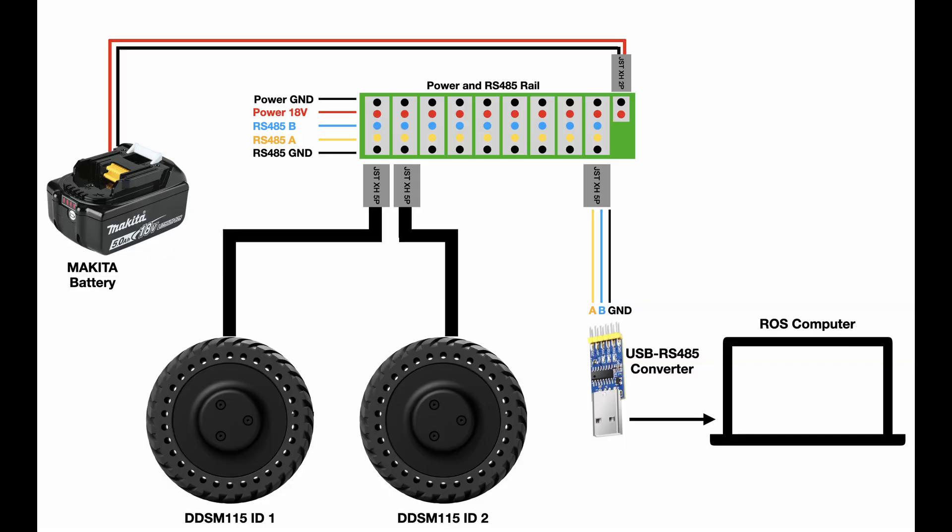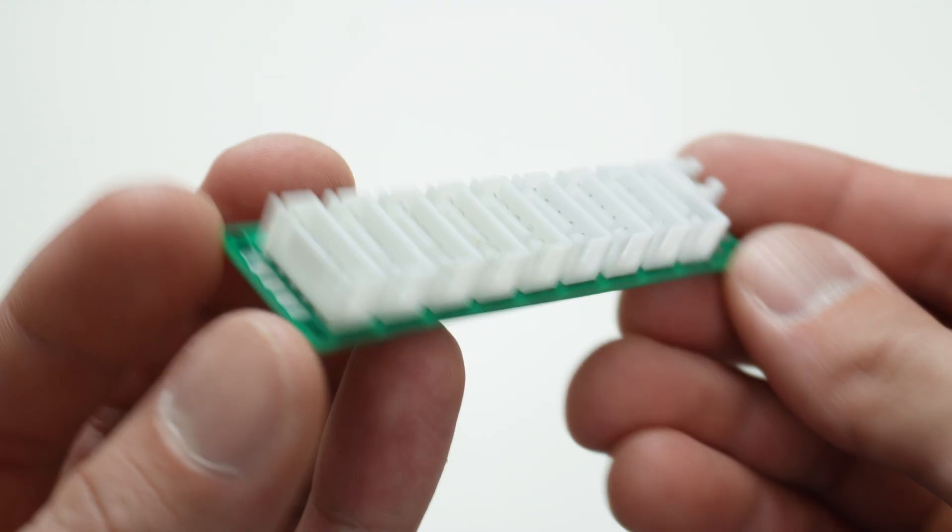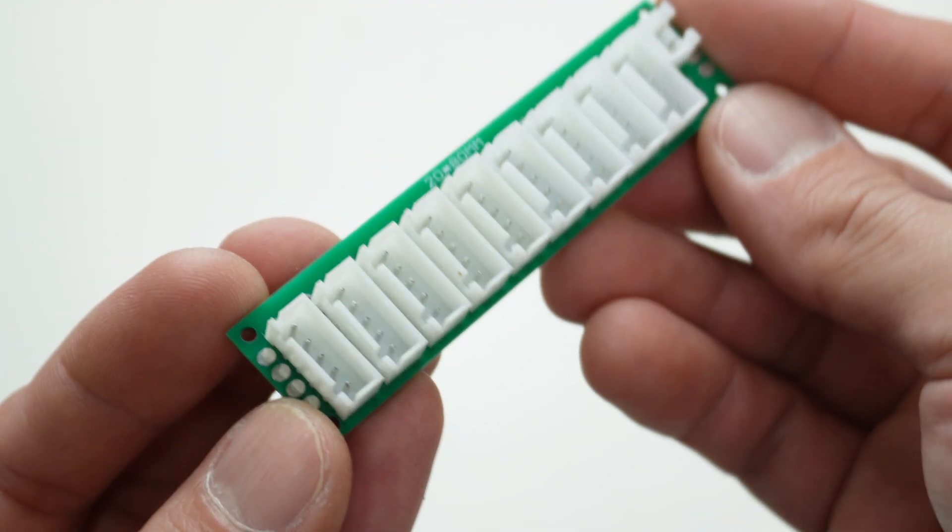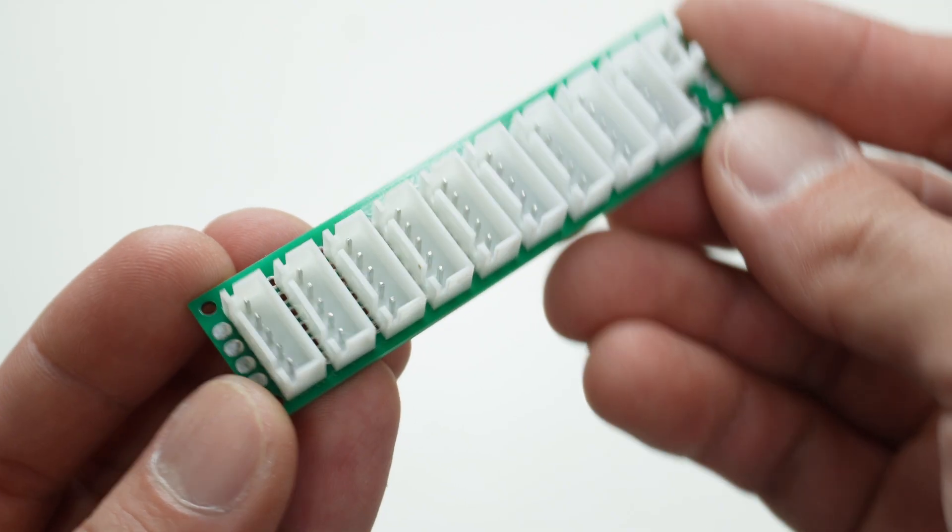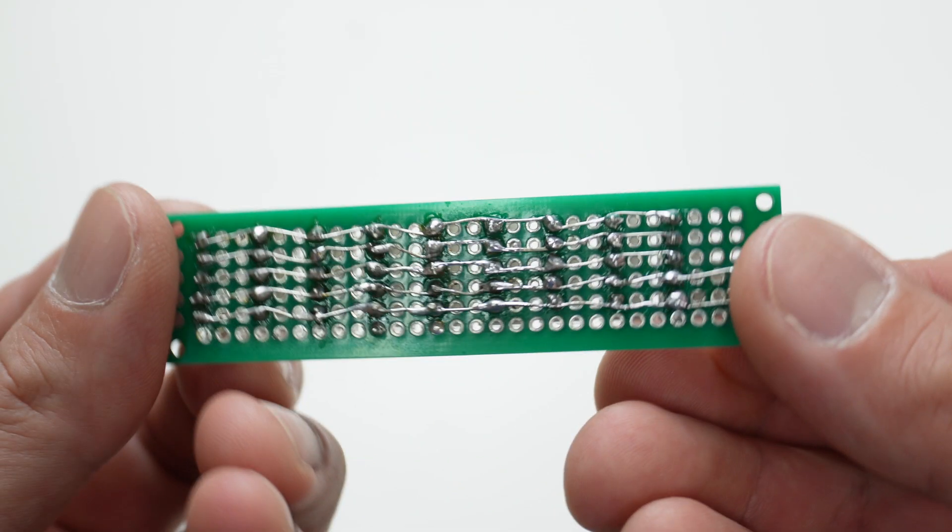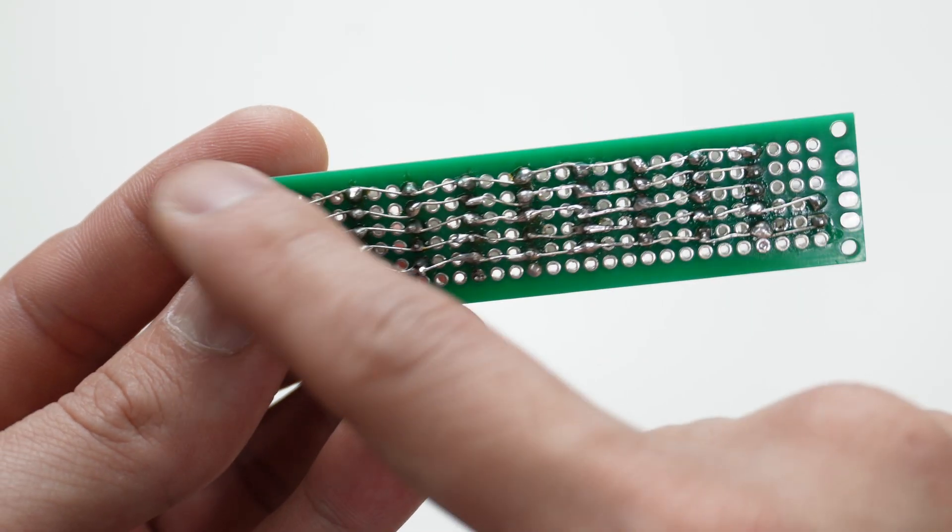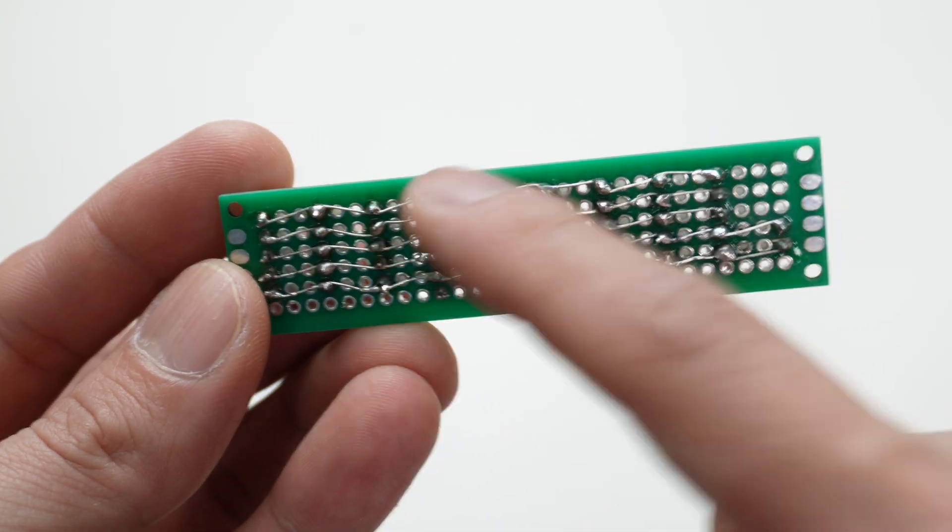Here is the connection diagram of all components. The green board which is a power and RS485 rail is just a custom power rail connector. You can see here I have made it like this, just so that all of the connectors on the board and all the pins are parallel to each other.